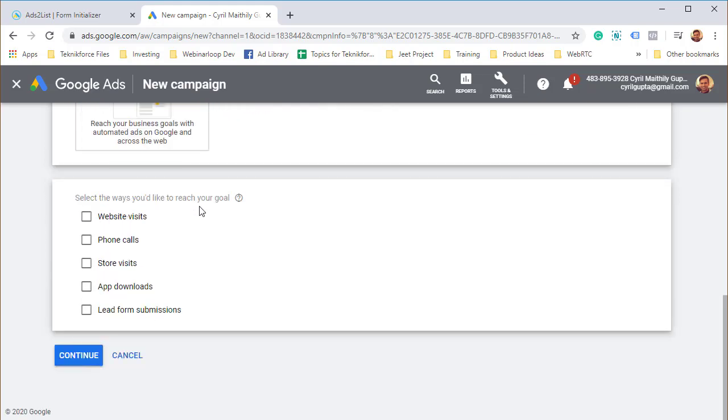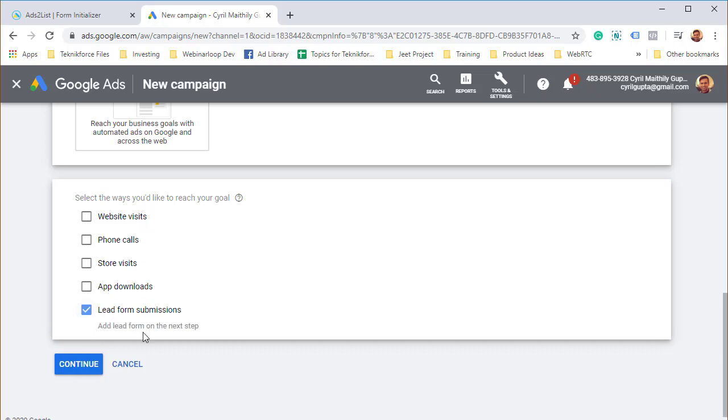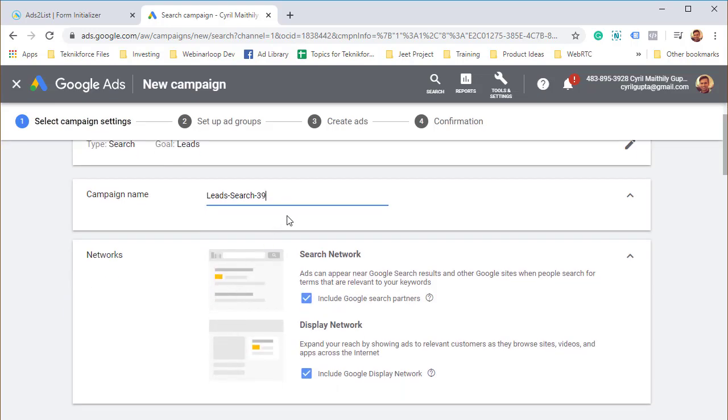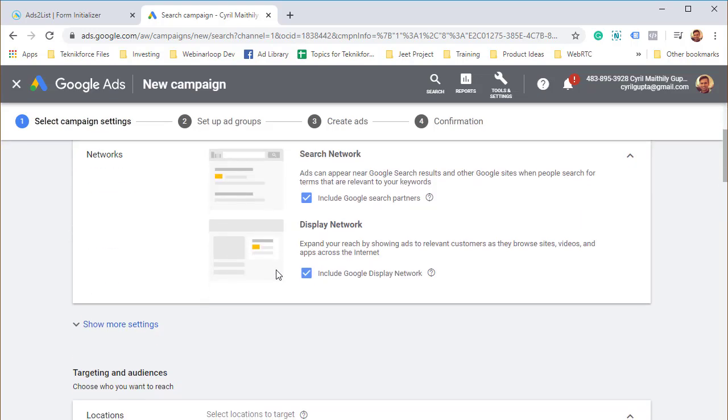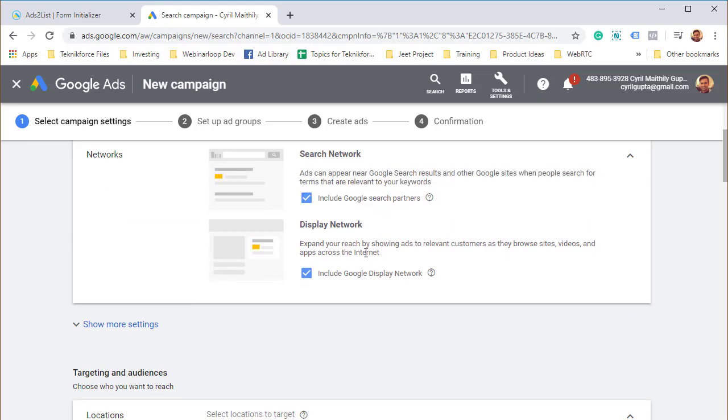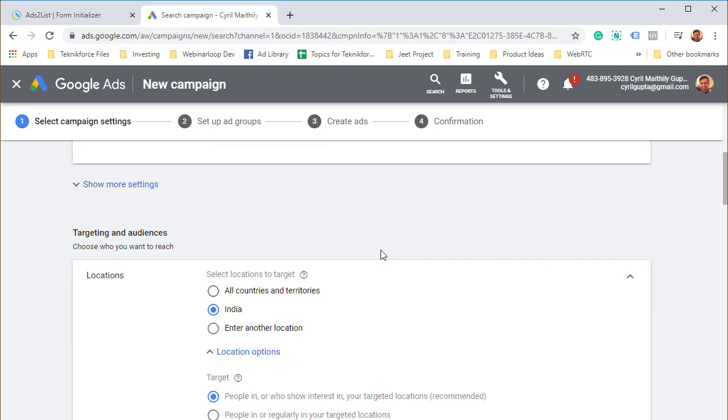How do we want to reach our goal? We want to reach our goal using the lead form submission. People click on the ad and the form is prefilled. It already has the name and the email ID, the correct private Gmail email ID and all they need to do is click the submit button. Click on continue. Give it a name. It's going to be on the search network and display network.